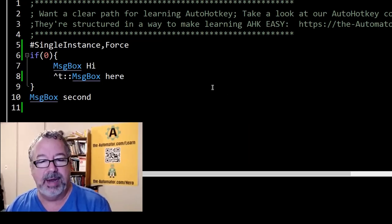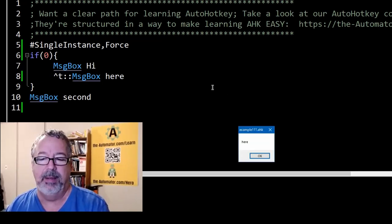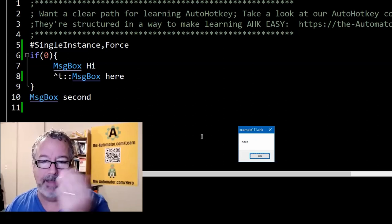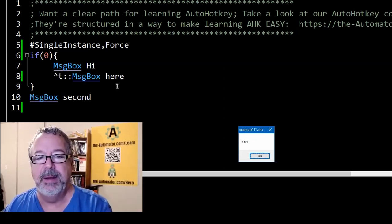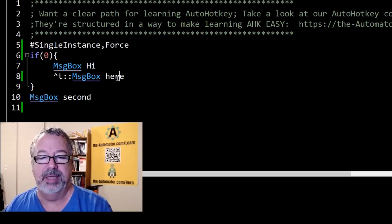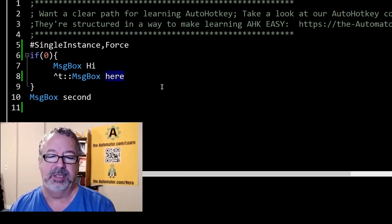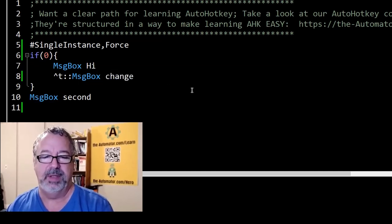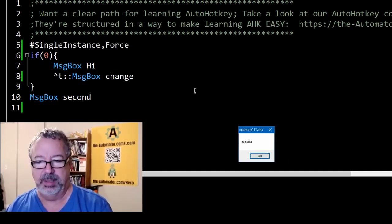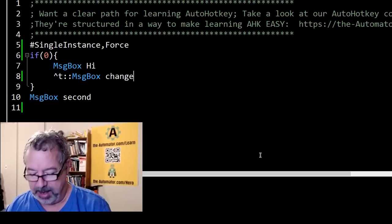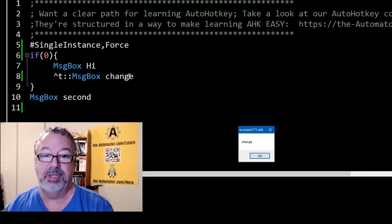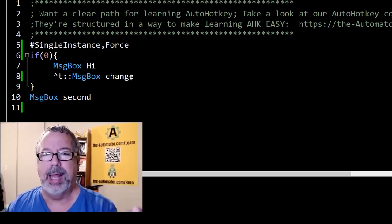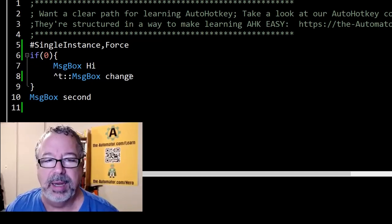Here's the crazy thing. If I hit Control+T, my message box works, right? How in the world is this thing working? And look, I'll change it just to save it, relaunch it. Second, just like we saw, and I'm going to hit Control+T. Change. So this is this one. How in the world is this working?